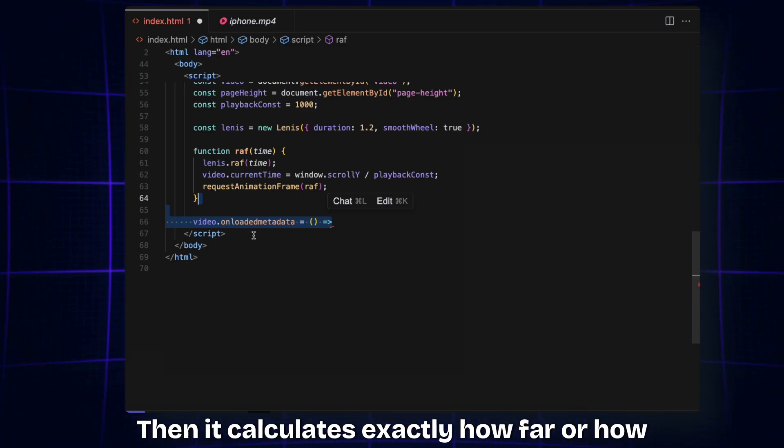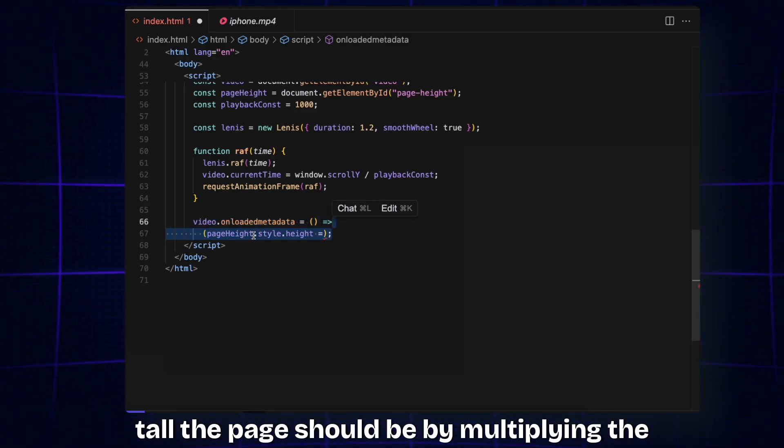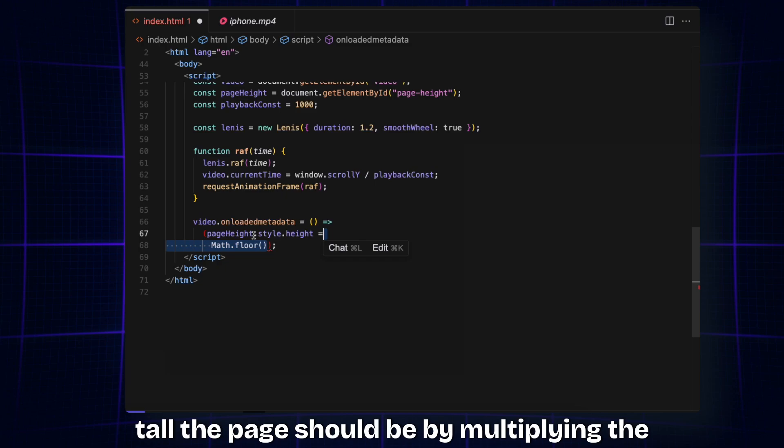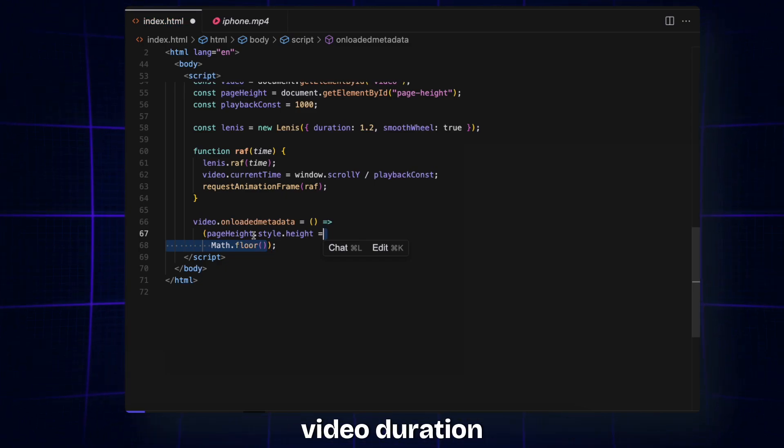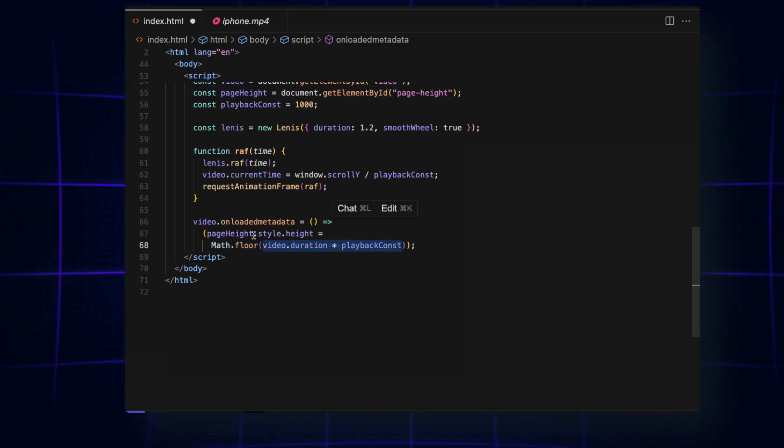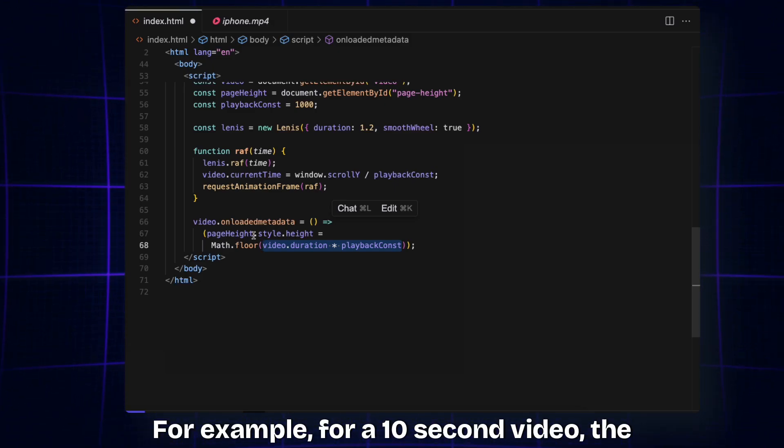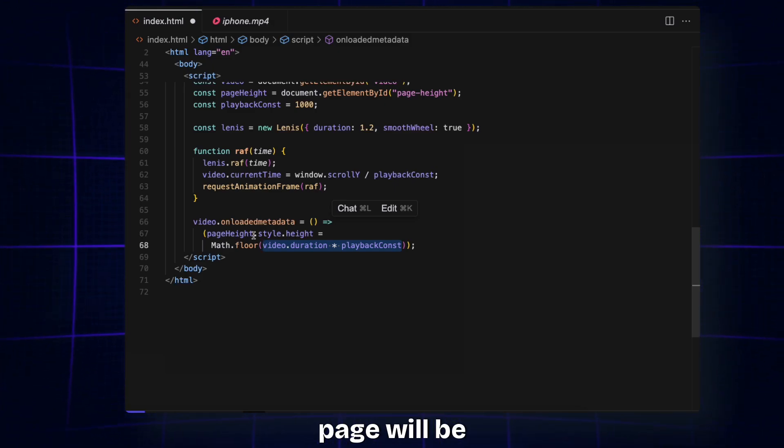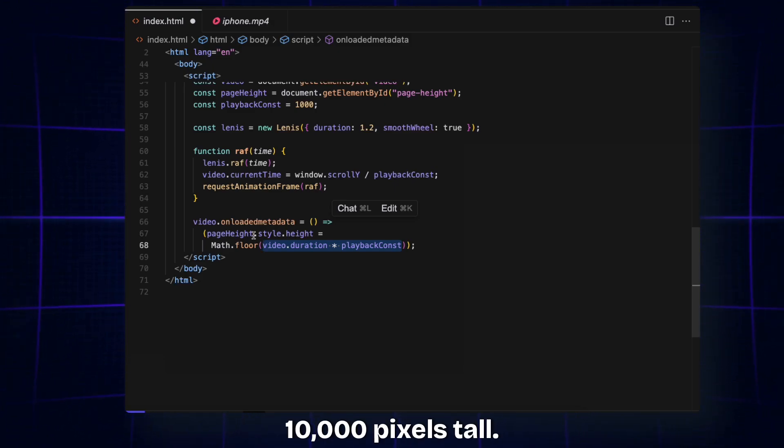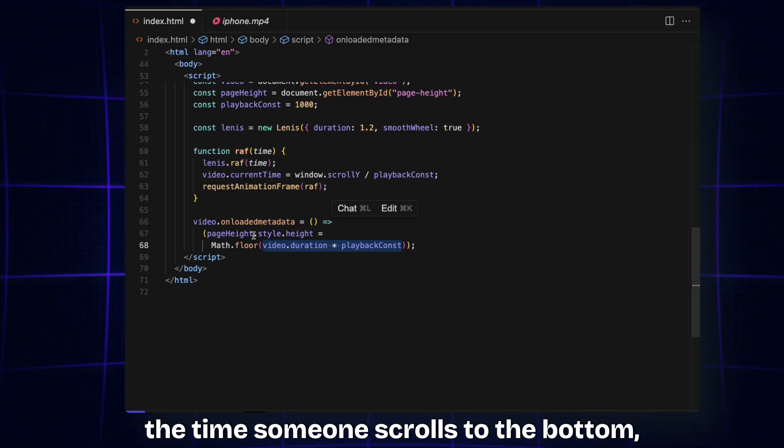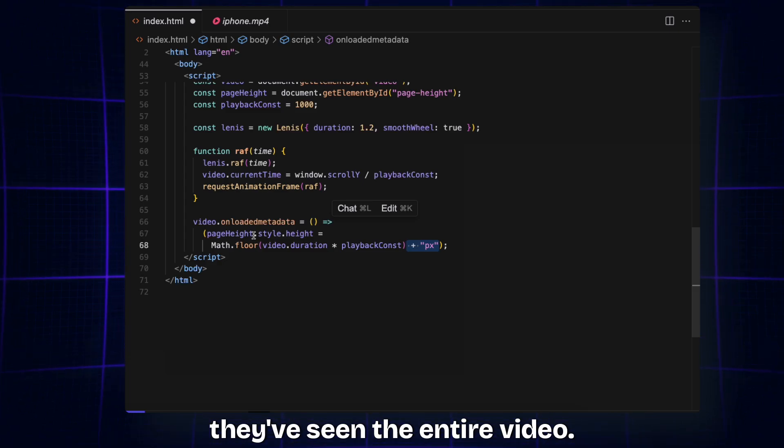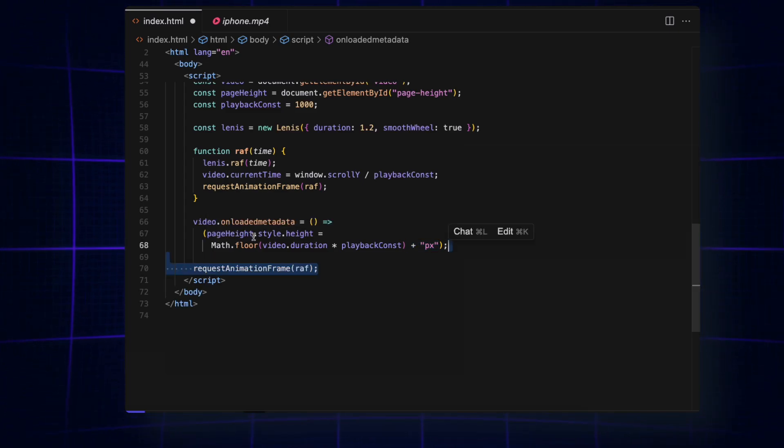For example, for a 10-second video, the page will be 10,000 pixels tall. This ensures that by the time someone scrolls to the bottom, they've seen the entire video.